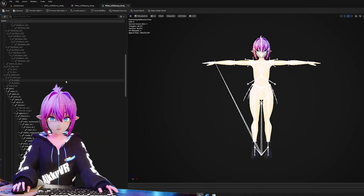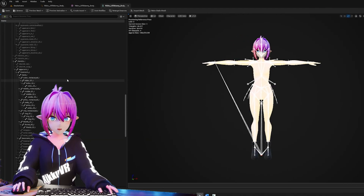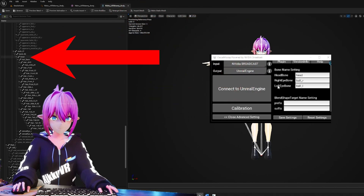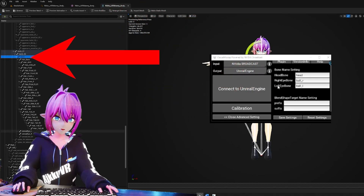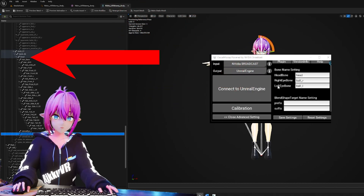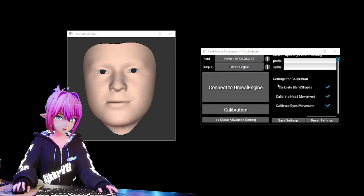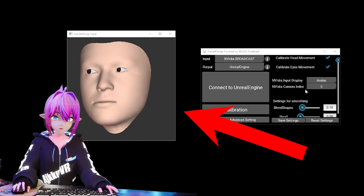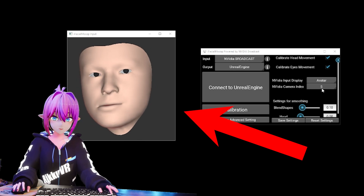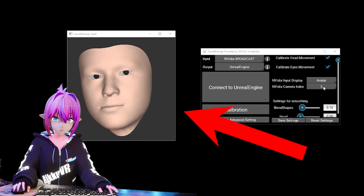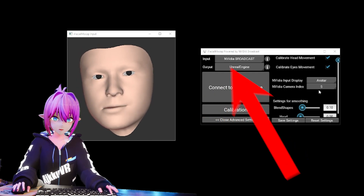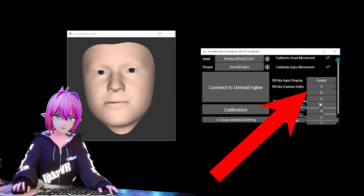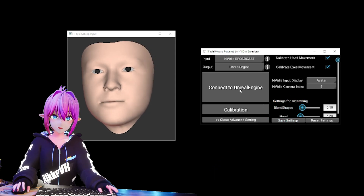Next, check your skeleton and make sure the head and eye bone names in iFacial Mocap match the naming of your character in Unreal. By the way, if you don't have the window with a floating face on it, scroll down on the right side and change the NVIDIA Camera Index until that window pops up.